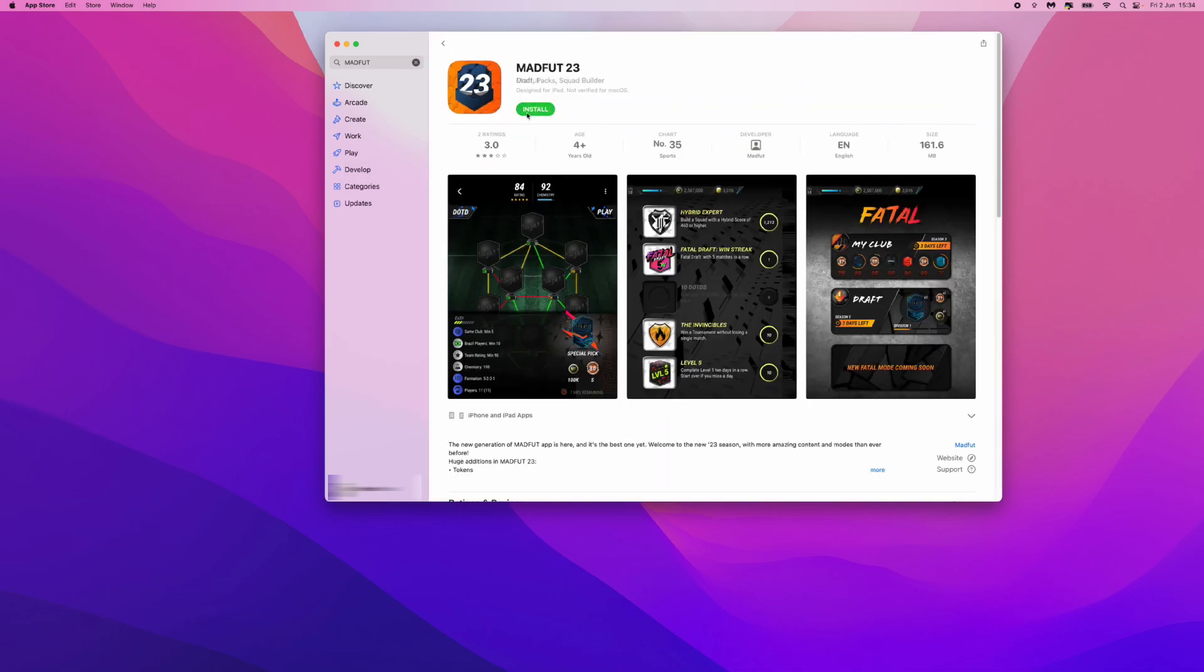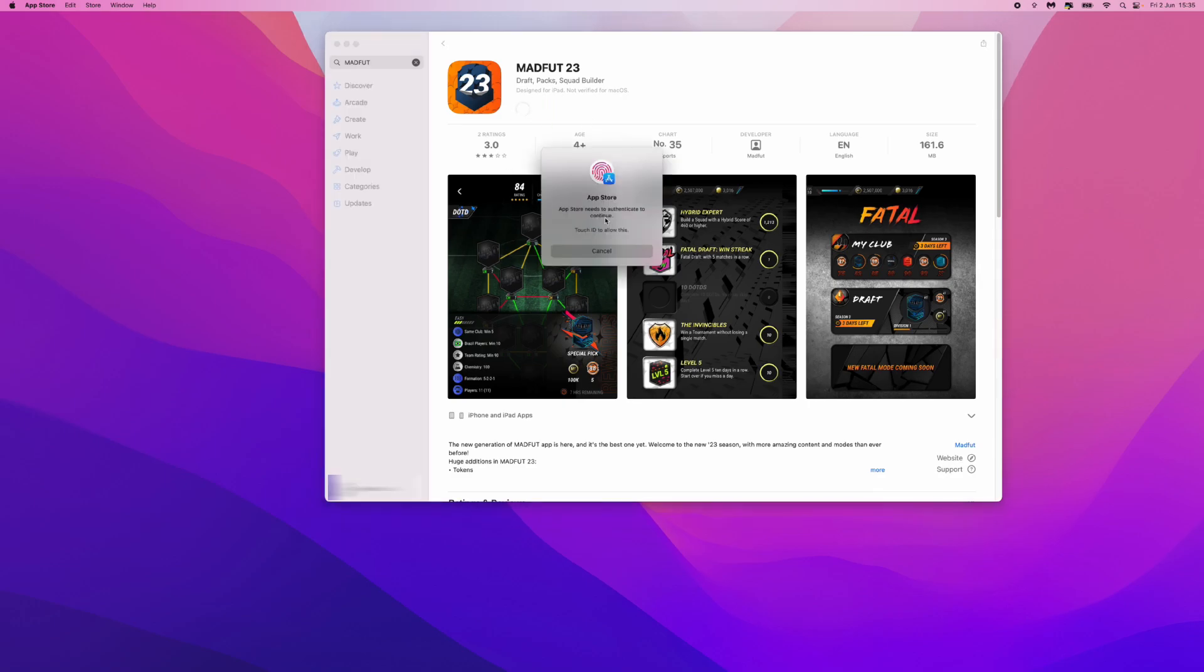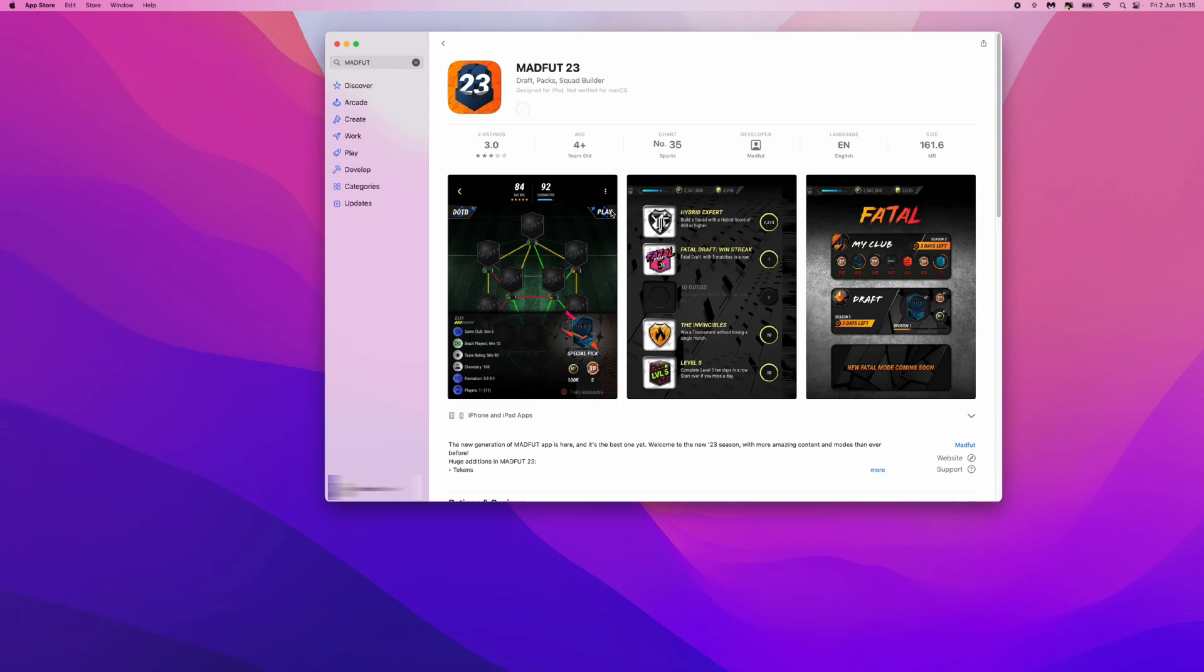that will bring up this install button where we can then click on install. And then once we do that, all we simply have to do is just confirm this, and then as you can see, it will start installing. So I'll be back with you in a moment once this game has installed.